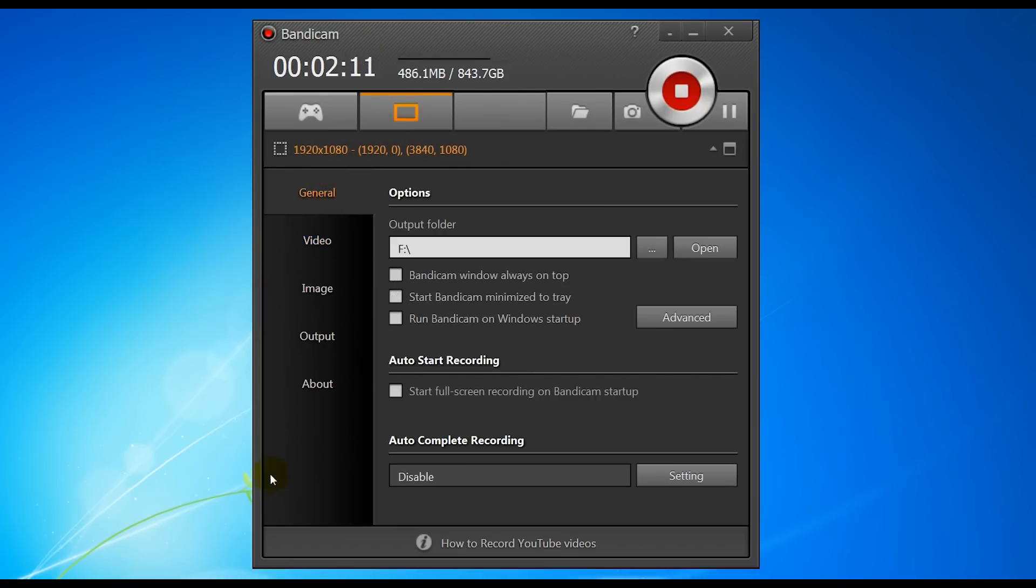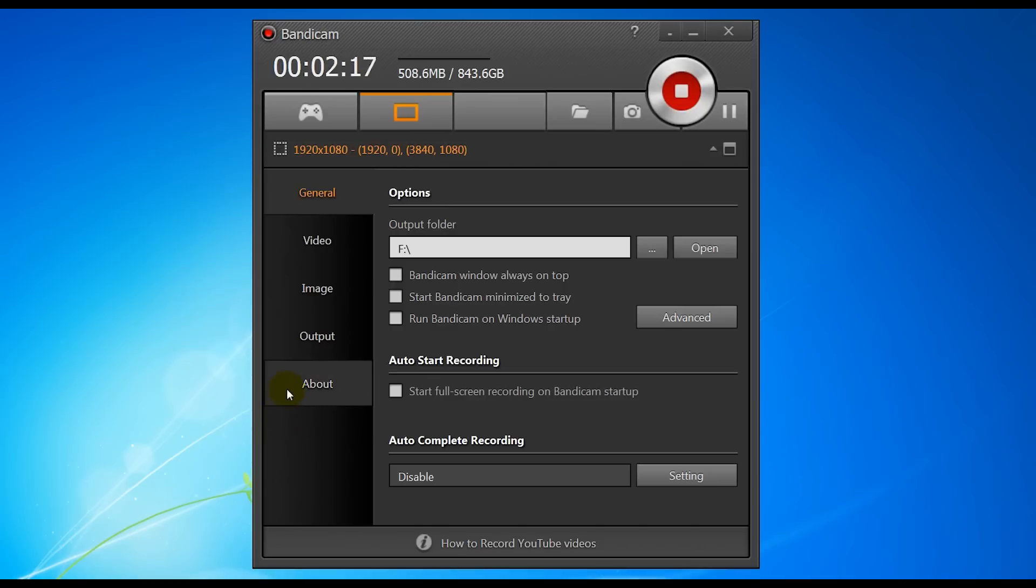So basically this is Bandicam itself. This is what happens when you start it up. Now I've got this configured for how I want it at the moment, so we're just going to go through the settings that you need to be able to quickly set up to record a game.